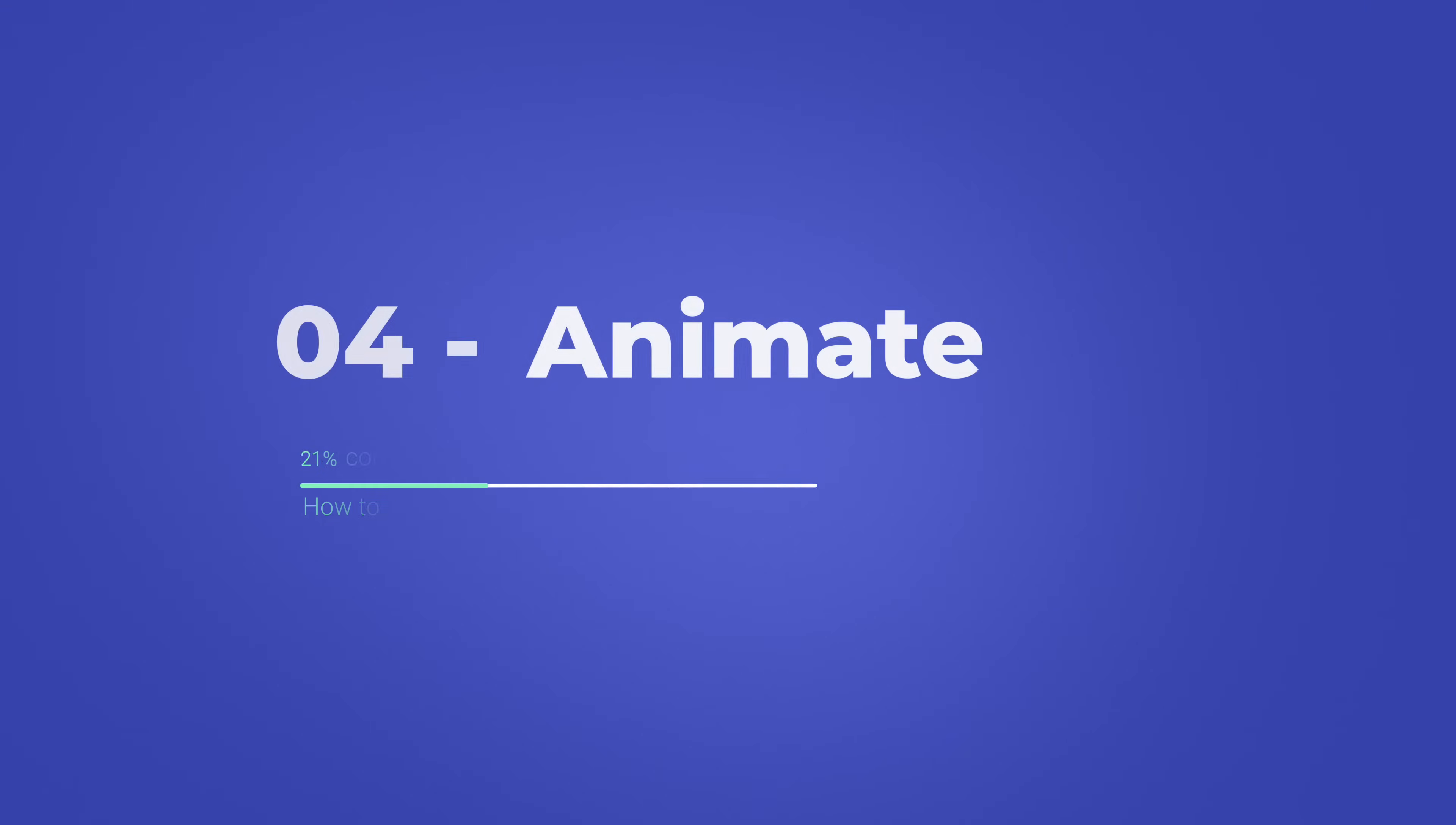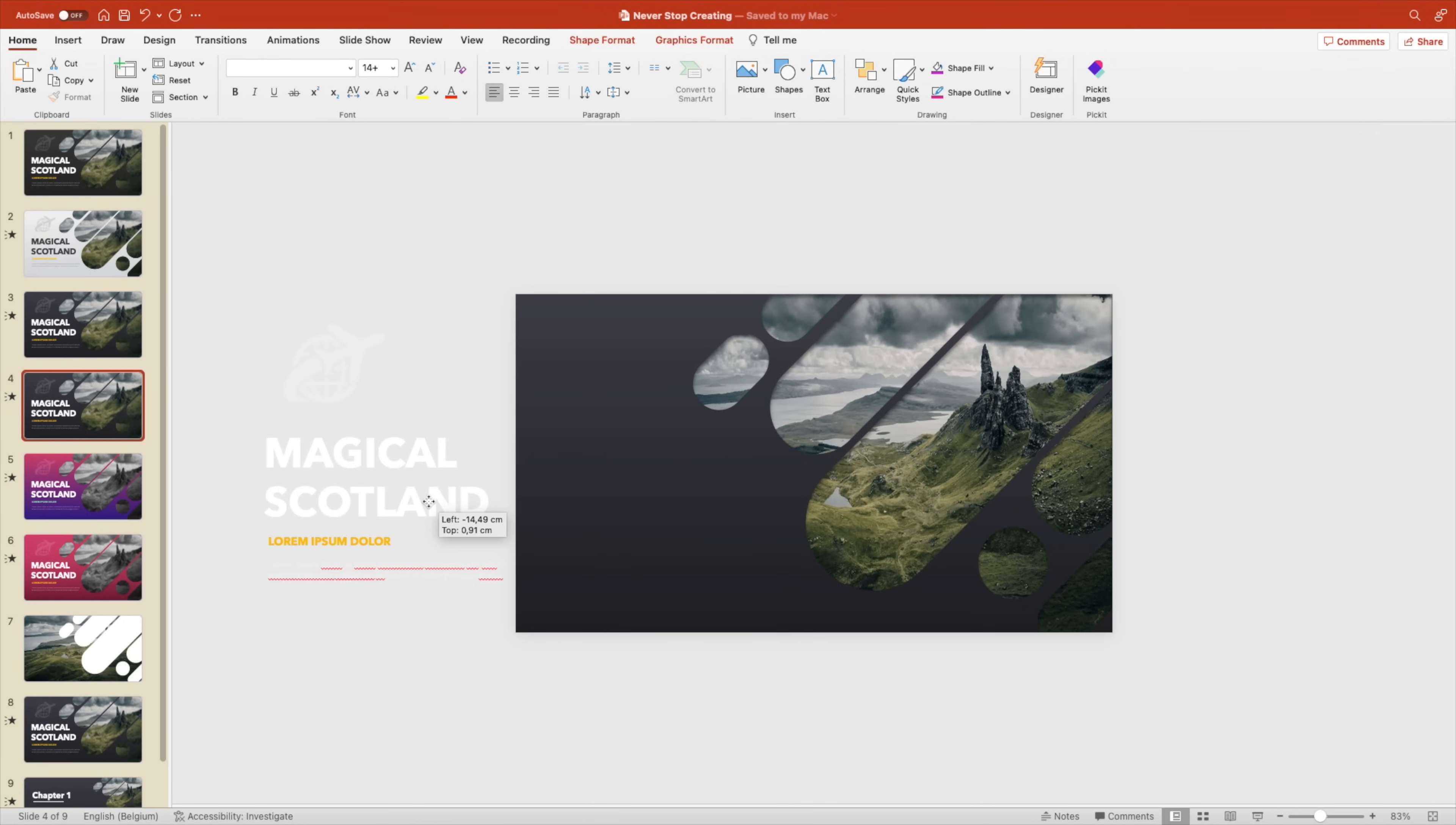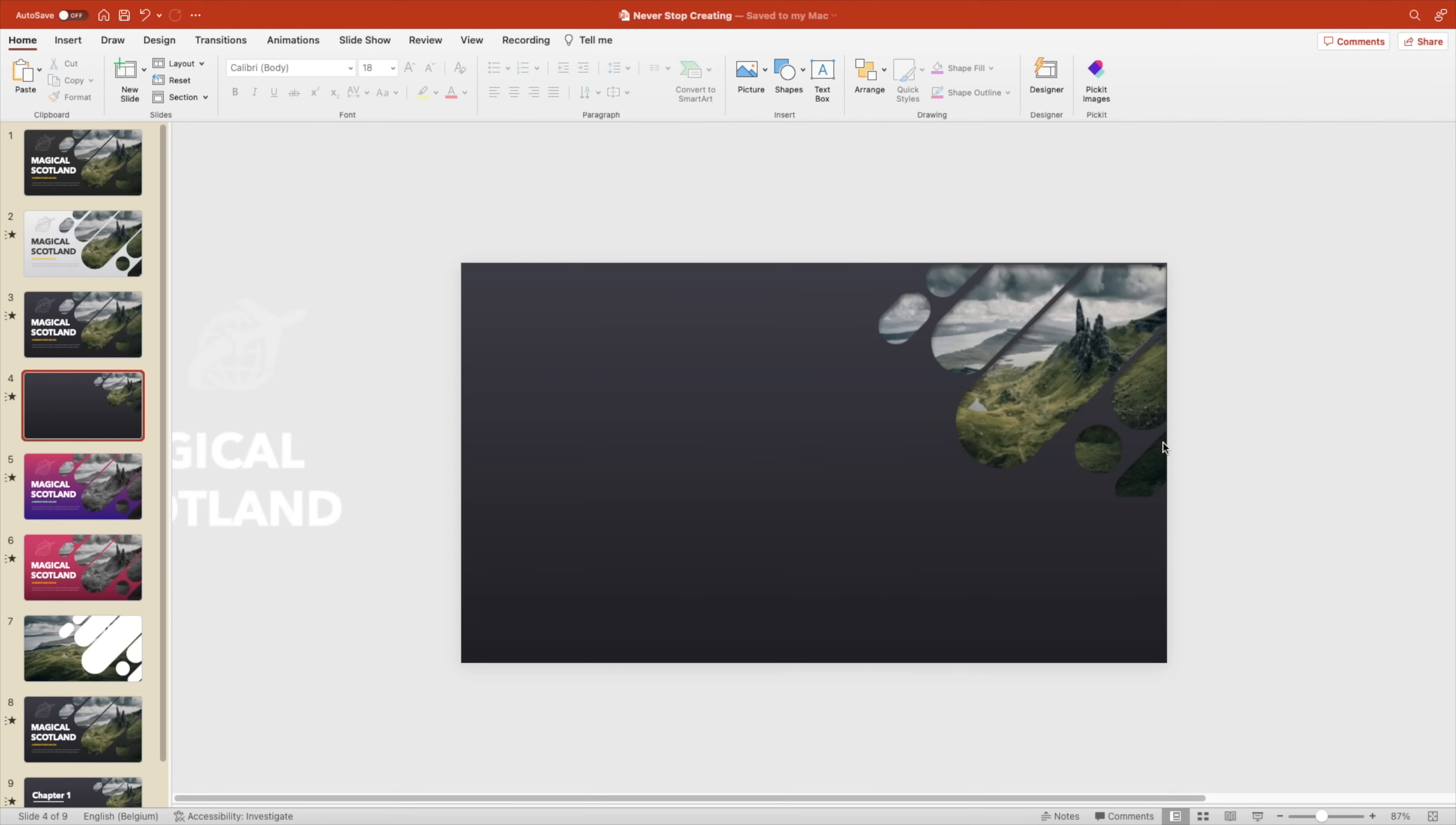That brings us to step number four, which is how we can animate and make the transitions to the next slide. For that, let's create a duplicate of a slide. Here we want to drag the components and drag them outside of the screen. Position them a little bit further away from each other. That way if we apply the morph transition, the morph effect, they will fly in at different speeds. For the picture, you can reduce the size and position it on the top right corner.